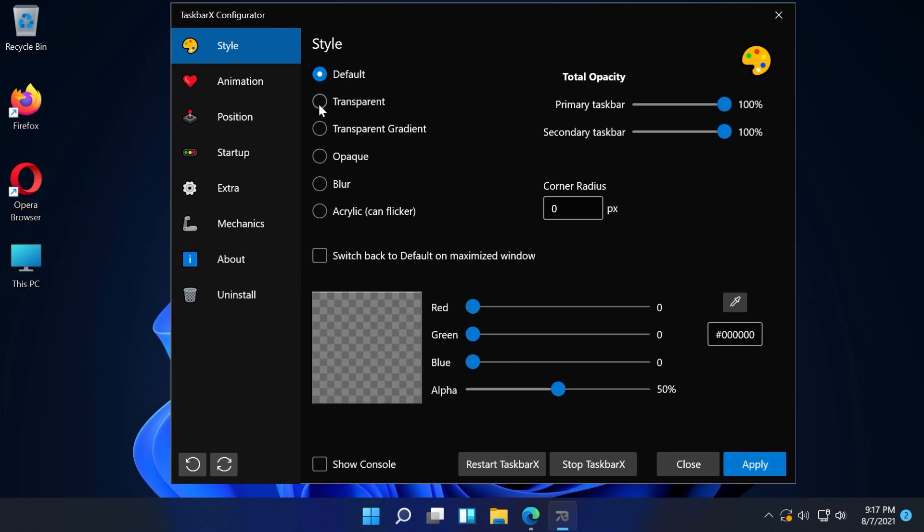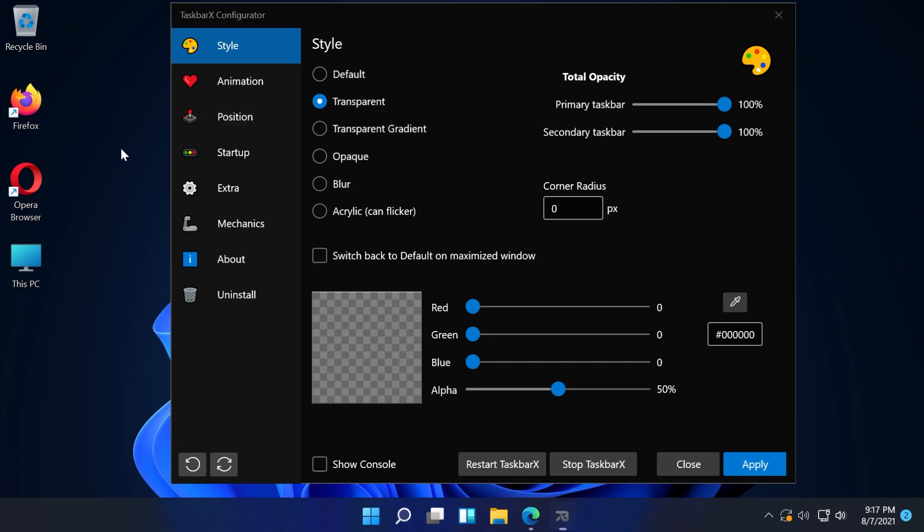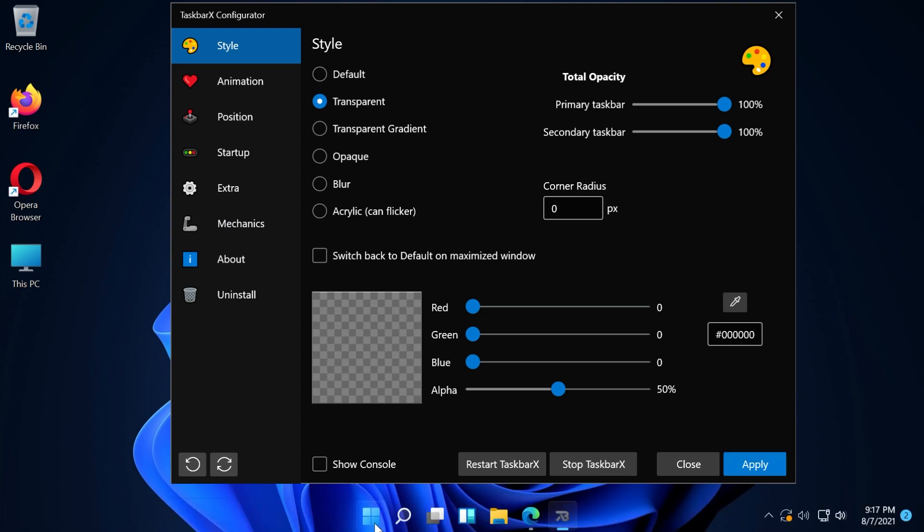From style, I'm going to select transparent. Wait for a bit because the process can take a few seconds and then click on apply. And as you can see now, the Windows 11 Taskbar is transparent.